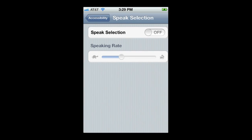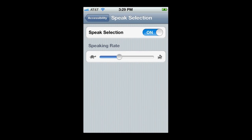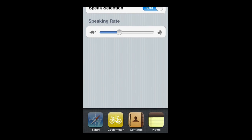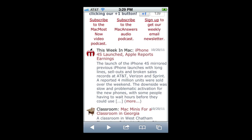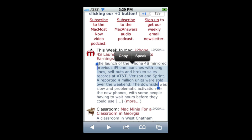Speak Selection allows you to listen with the computer voice for text that you've selected. You can see I get the Speak option there — press that and it will speak that text. For example: 'Previous iPhone launches with long lines, sellouts and broken sales records at AT&T, Verizon, and Sprint. A reported four million units were sold over the weekend.'